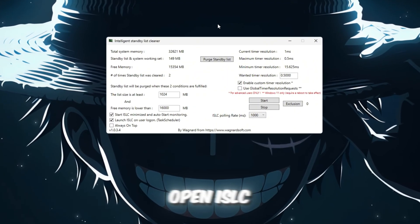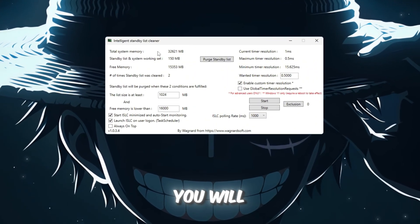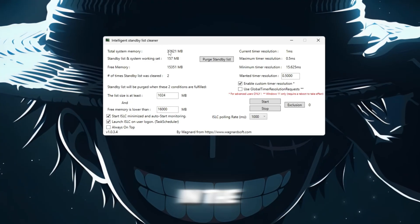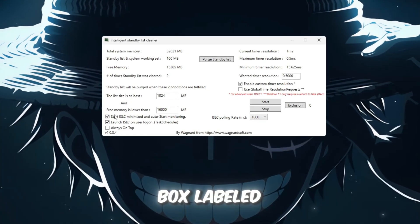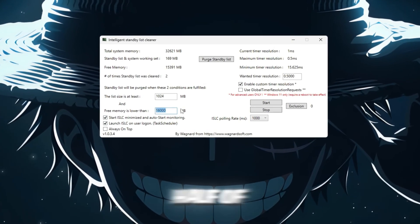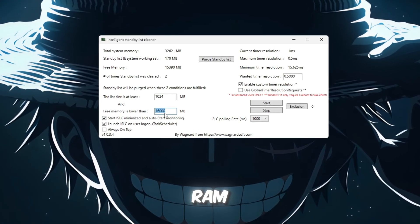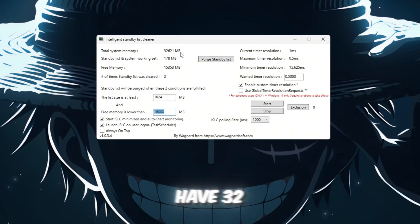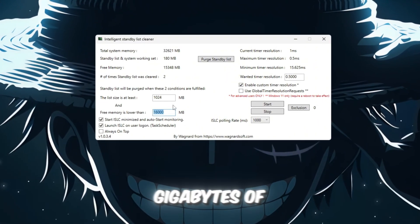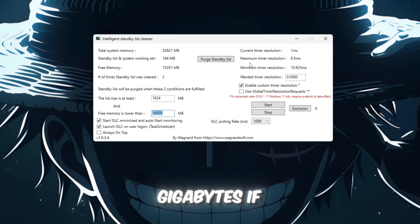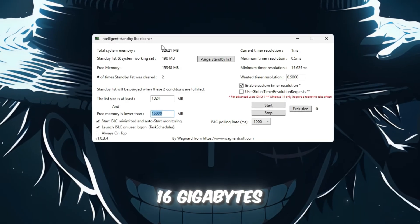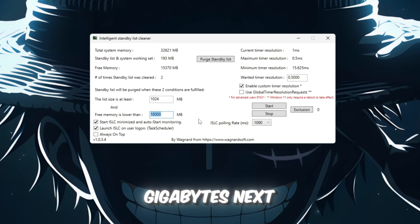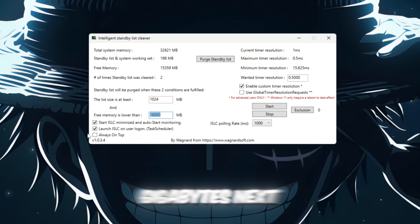Open ISLC, and at the top, you will see your system's total memory. In the box labeled, Free Memory is Lower Than, type half of your total RAM. For example, if you have 32GB of RAM, type 16GB. If you have 16GB, type 8GB.